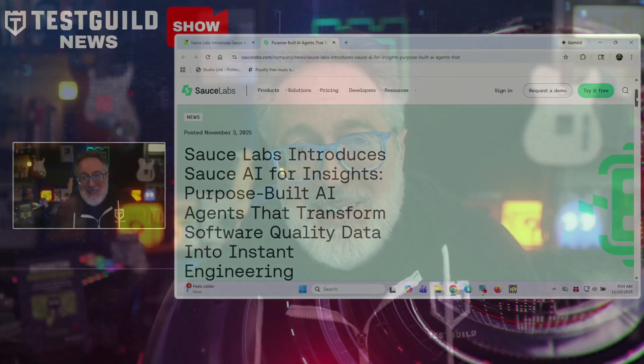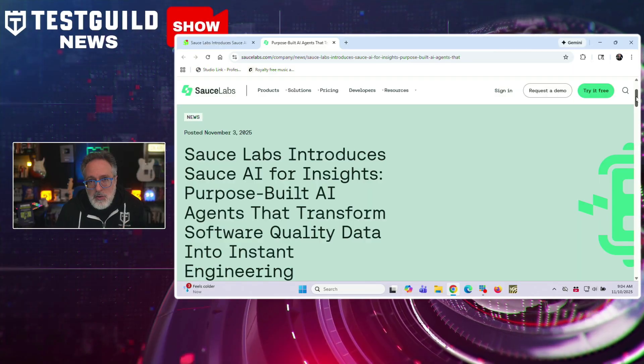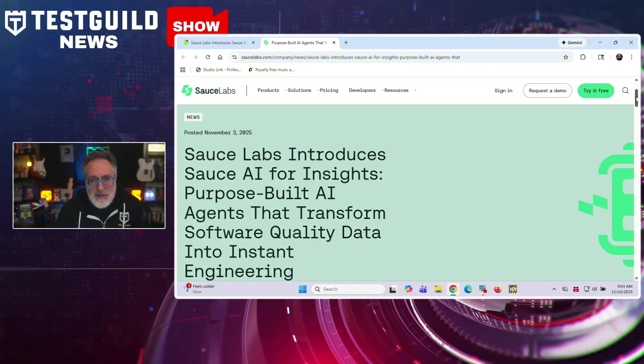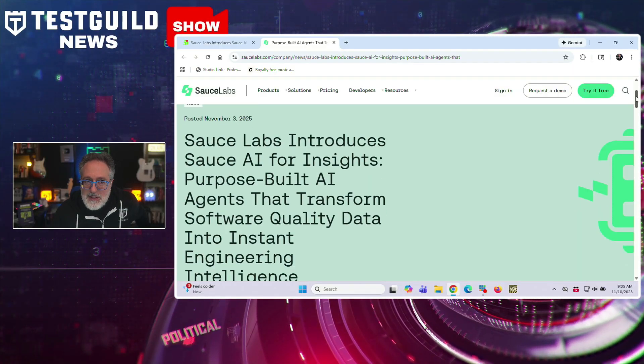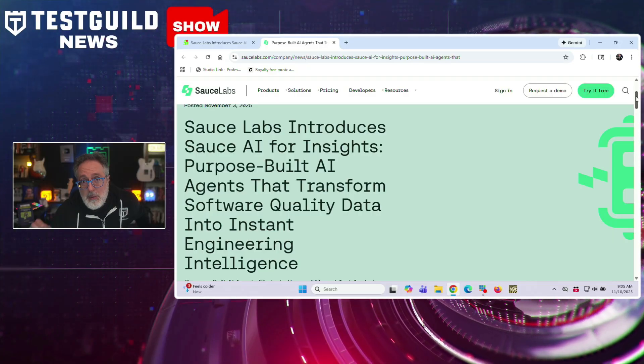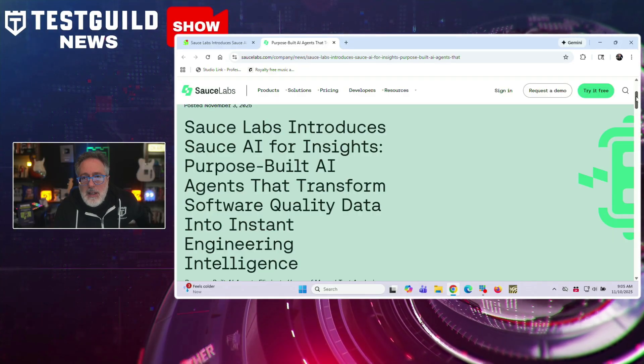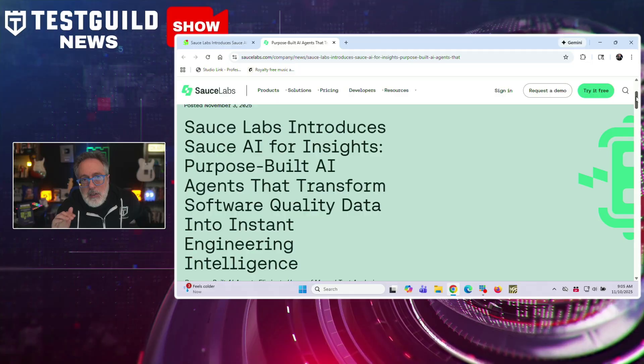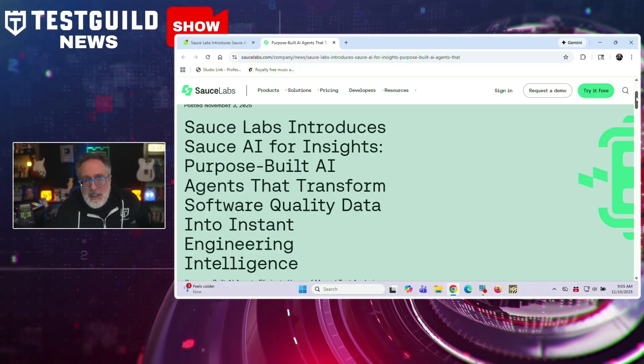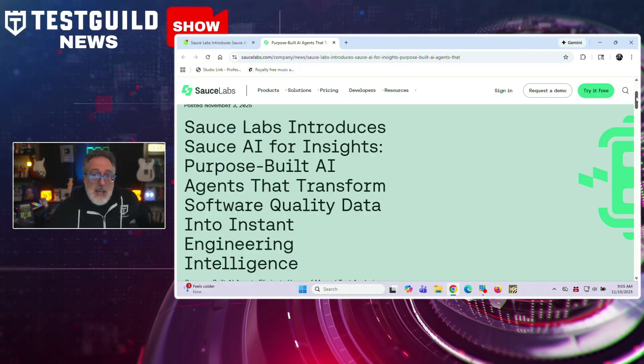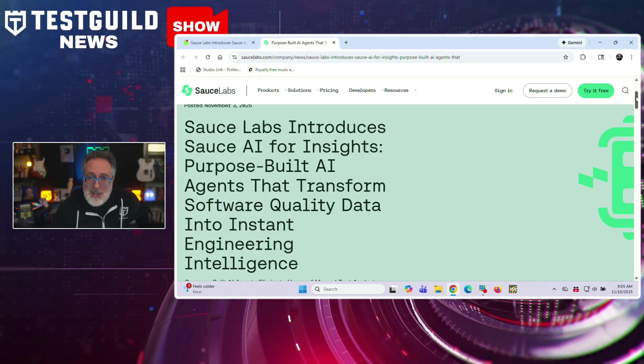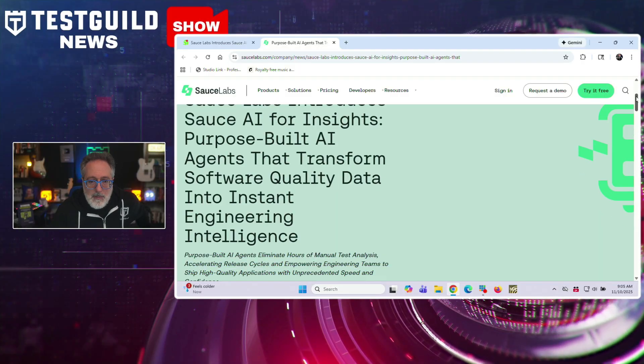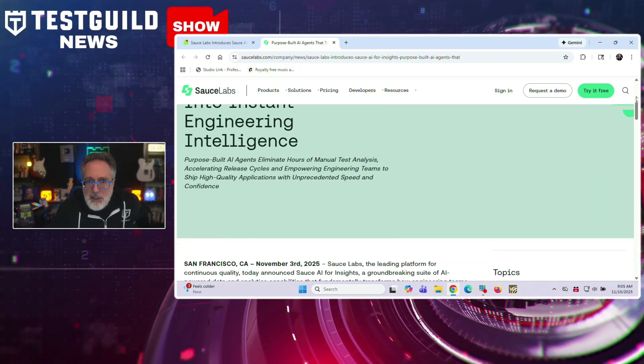All right, here's a company I haven't heard from in a while, so glad to see they're still around, and it's Sauce Labs that just introduced a new tool for AI for Insights. They're calling this Sauce AI for Insights, which is designed to transform how engineering teams handle test data. It was launched last week, and this tool addresses the overwhelming volume of test data that often slows down release cycles. And this is something we see at the Guild all the time.